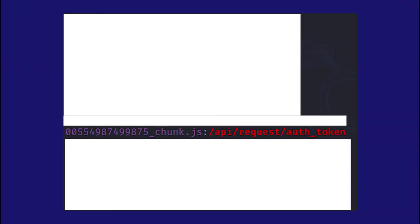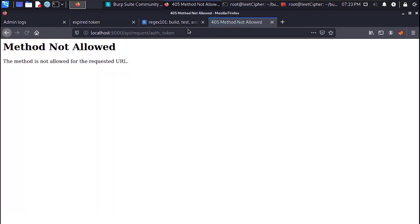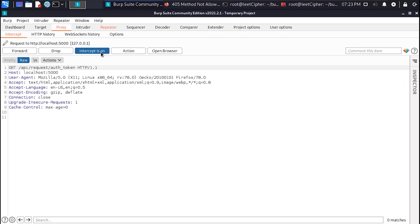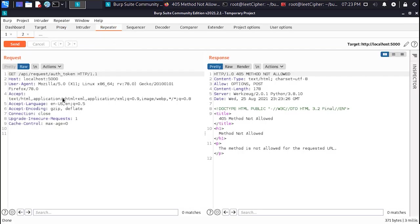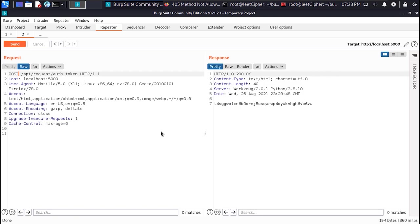When I run this grep command my assumption was true and I found an endpoint called slash api slash request slash auth token. And when I navigated to this endpoint I got back method not allowed. So I sent another request to this endpoint with the options method to see what http methods are allowed. And I found out that only the post method is allowed.